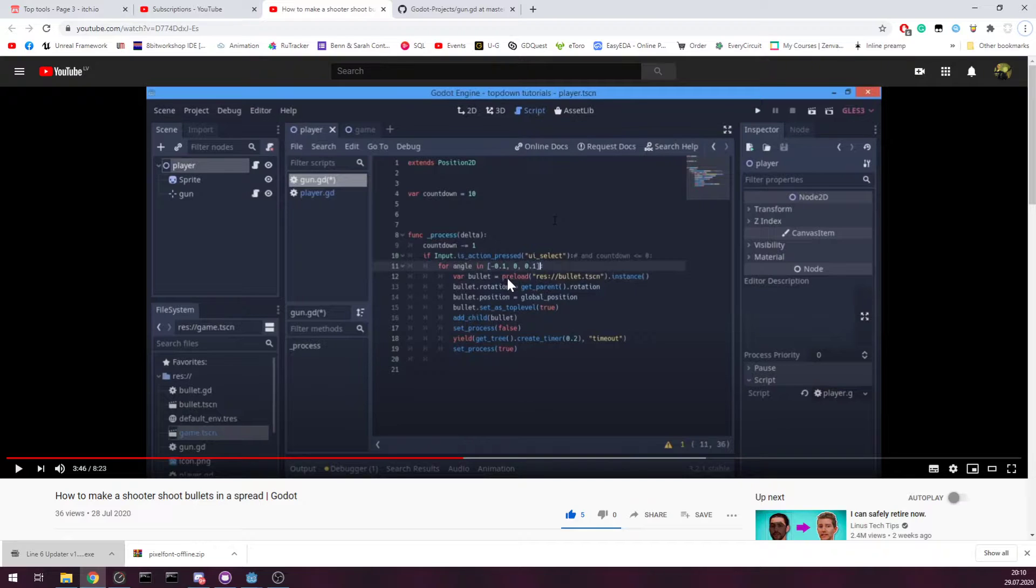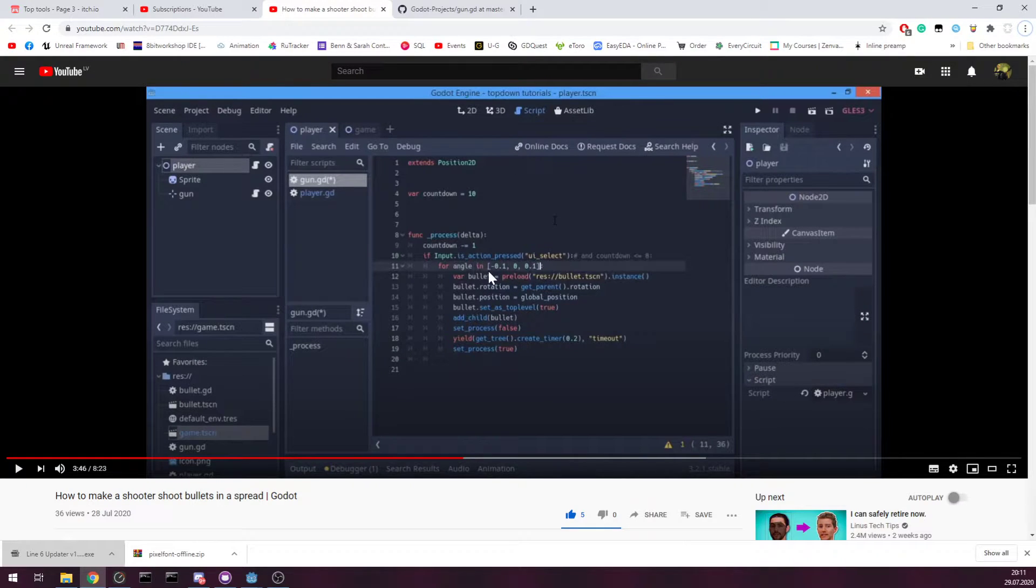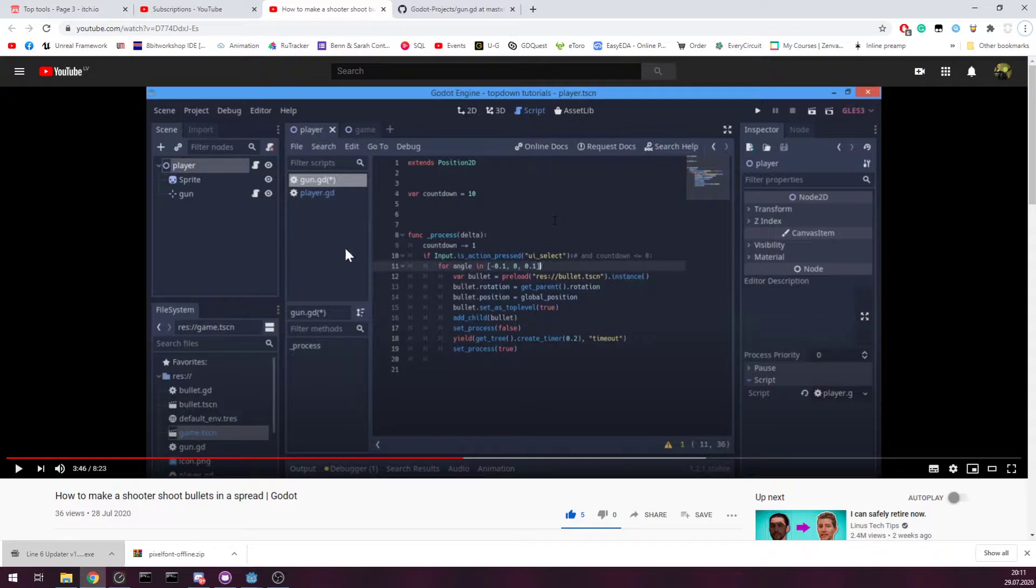If you are new to Godot, then here's the problem. He's showing basically on pressing shooting.